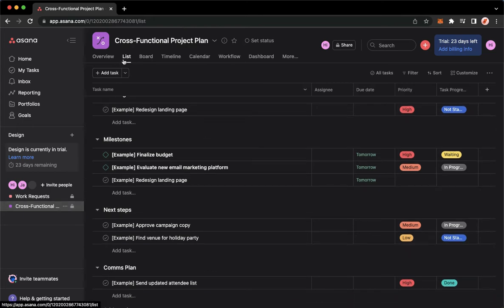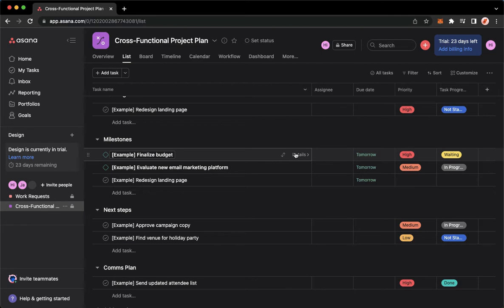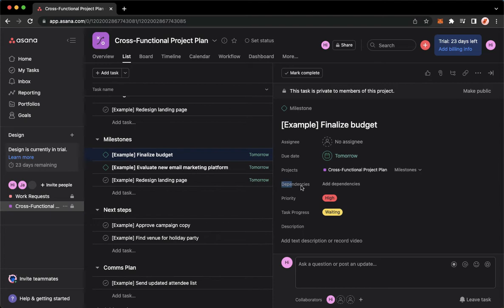Look for the task that I want to add a dependency for. For example, this one. I'll just simply click on details, wait for it to load, and then there should be dependencies right here.